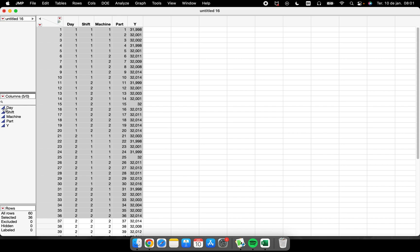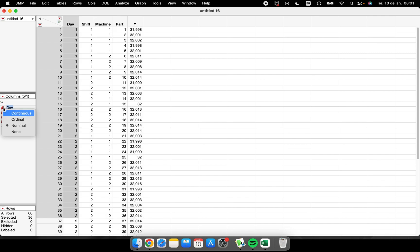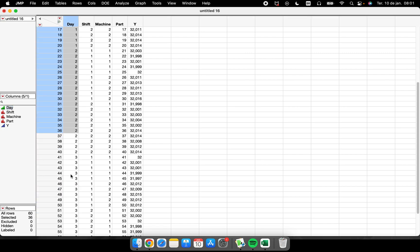Here you can see how JMP is interpreting your data. The blue triangle means continuous data. You can select these columns and change them via right-click from continuous to nominal. For ordinal data — like Day 1, 2, 3 — you want to set them as ordinal, because there is an order between these values.